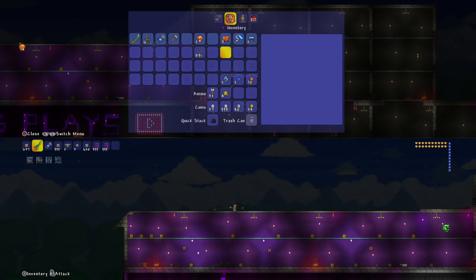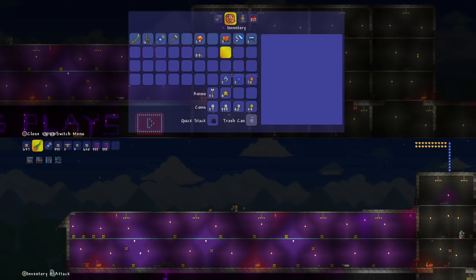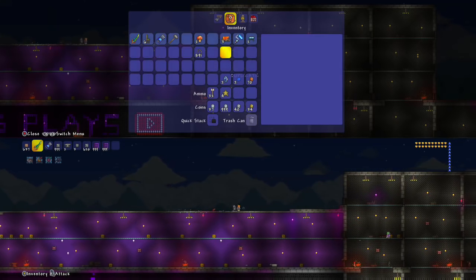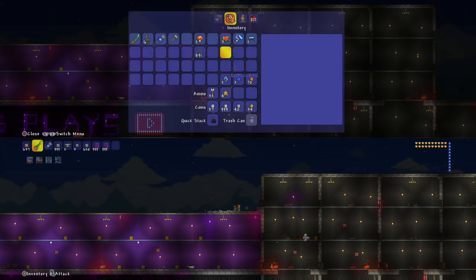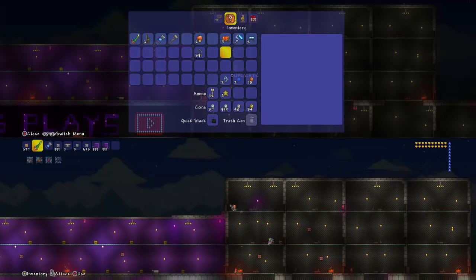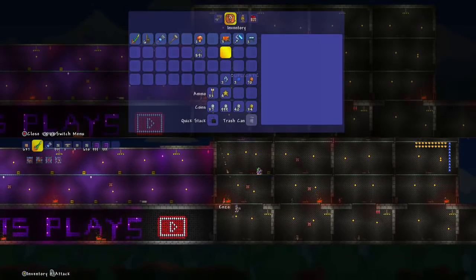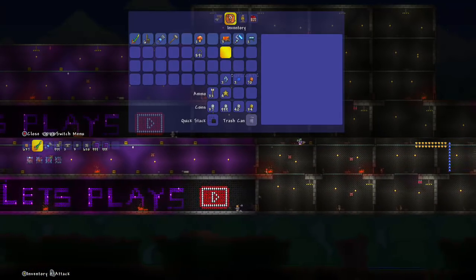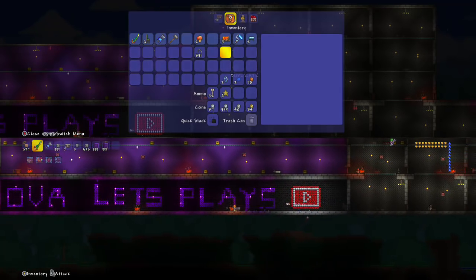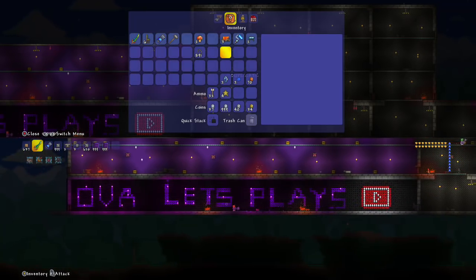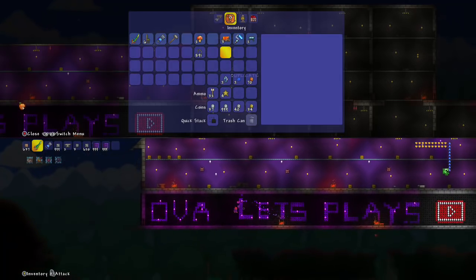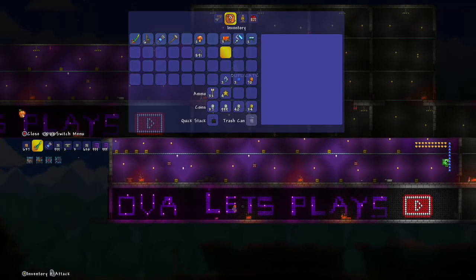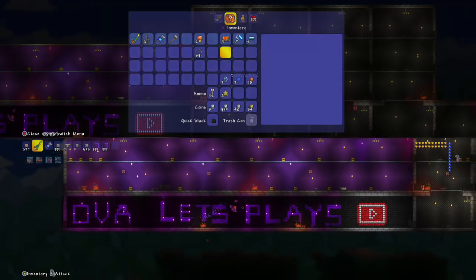Well, on that note, if you guys like this video please hit like. If you're watching this on Twitch, we do have a Let's Play channel, it's called OVA Let's Plays, it's on YouTube. Thank you guys so much for watching.